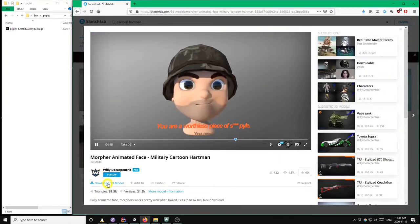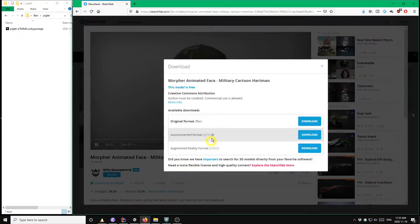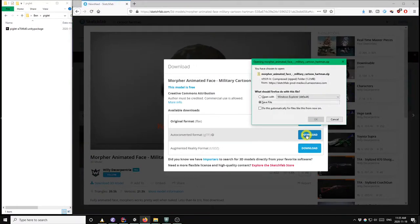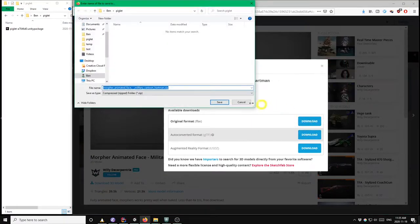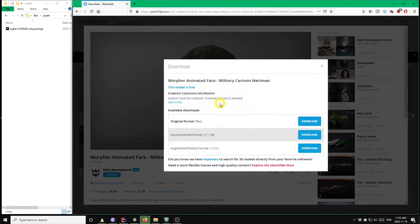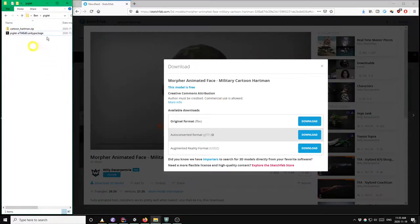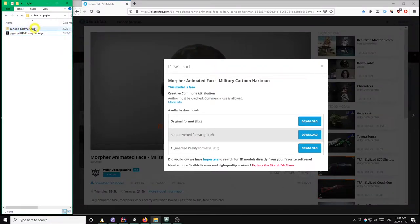Click download 3D model, choose the GLTF format. I'm going to shorten the name a bit so it's easier to work with. Okay, so it's already downloaded. I have my download folder on the left here in Windows Explorer and we can see that we have the zip file for the model there.